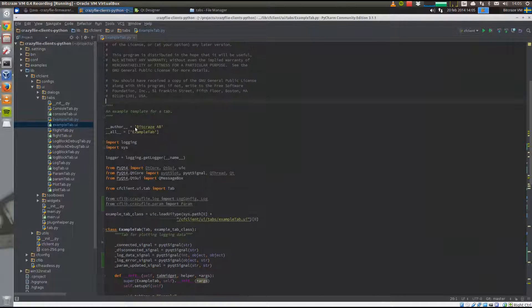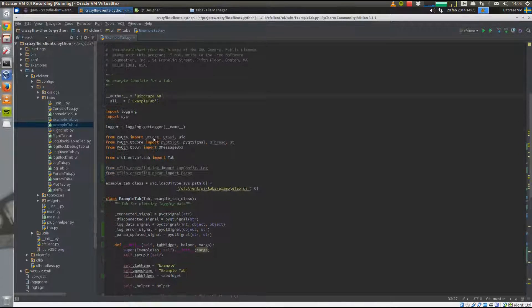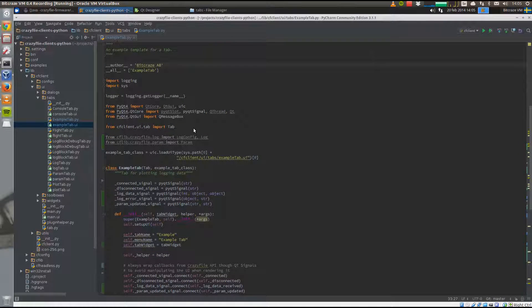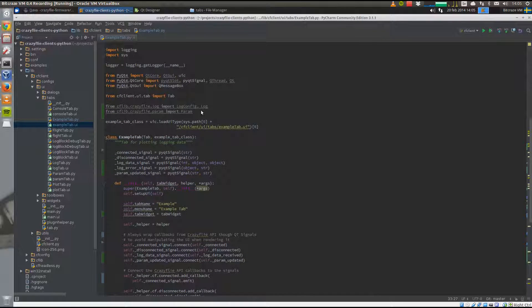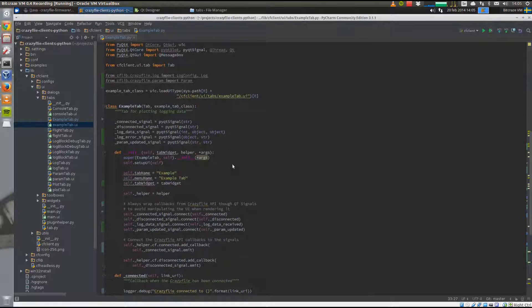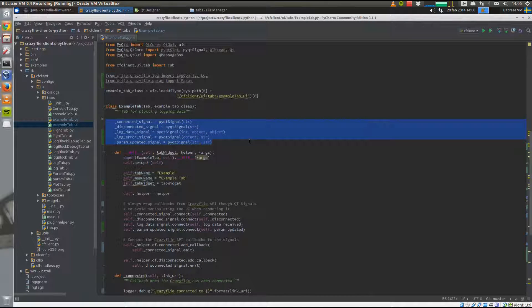This example file tab contains what's needed to get started. First of all, all the imports are here for logging and parameters. We've also set up the signals that you connect to the CrazyFly API. Since you should not directly modify the user interface from calls from the API, they're wrapped through PyQt signals.